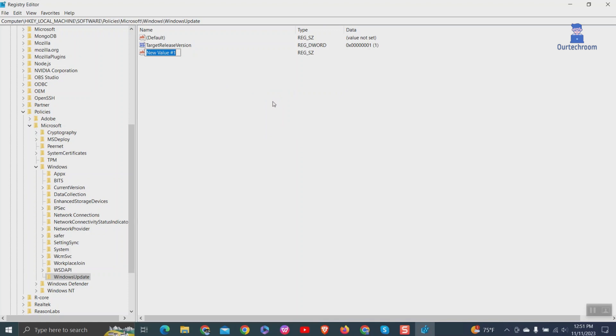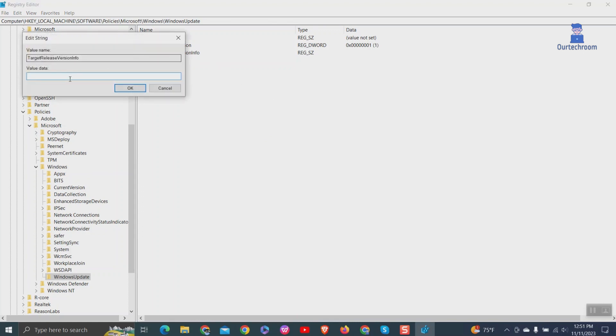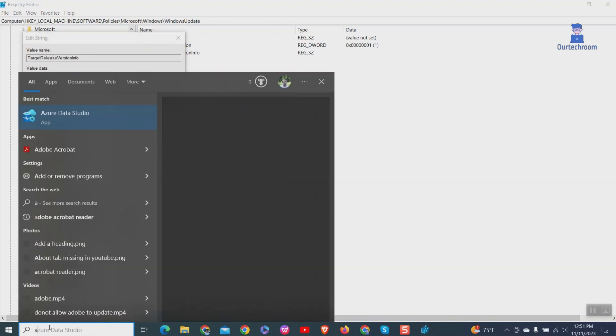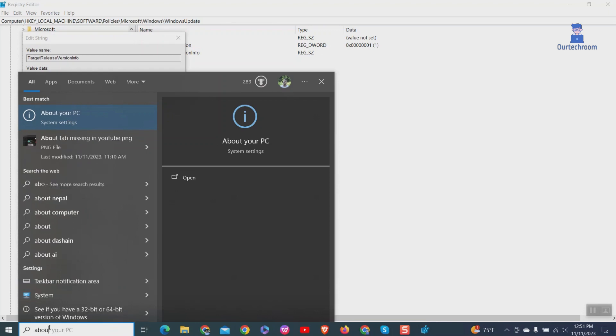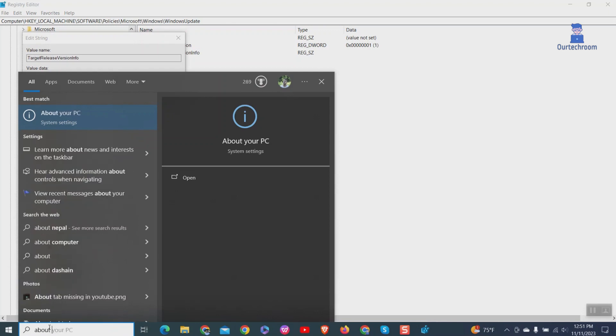Now go to Settings and About, then get the version of your current Windows. In my case, it is 22H2. Enter the same value here and click OK.